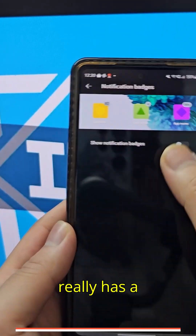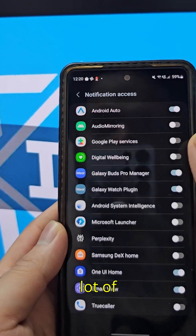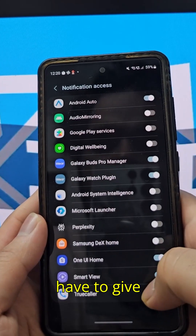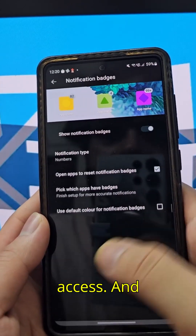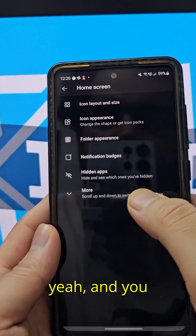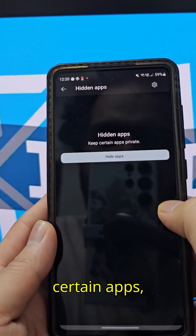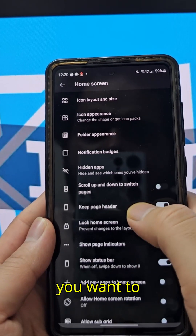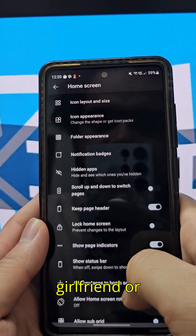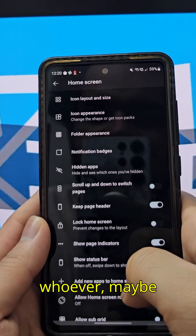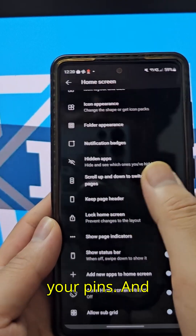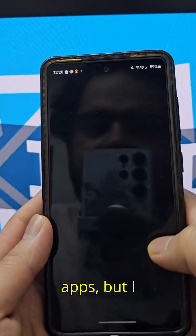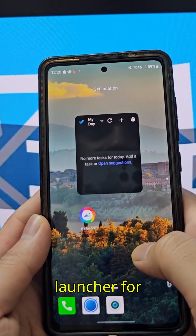It really has a lot of customization options. You can change the folder appearance as well. To show certain notification-related features you need to give Microsoft notification access. You can also hide certain apps, which is useful if you want to keep apps private from your girlfriend, parents, or whoever.